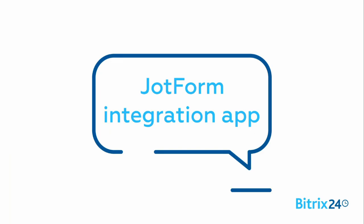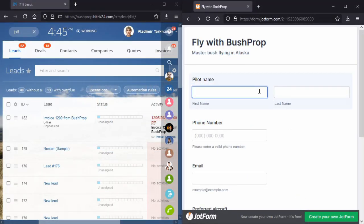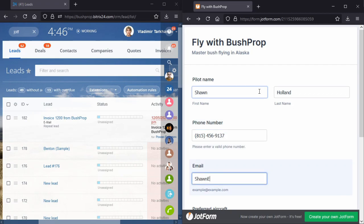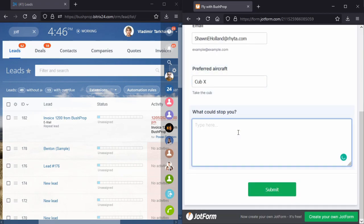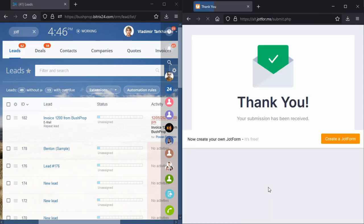JotForm Integration App. Bittrex24 webforms are very powerful, but what if you are used to JotForms for capturing leads? We offer a solution that allows you to capture leads via JotForms and process them in Bittrex24 CRM.